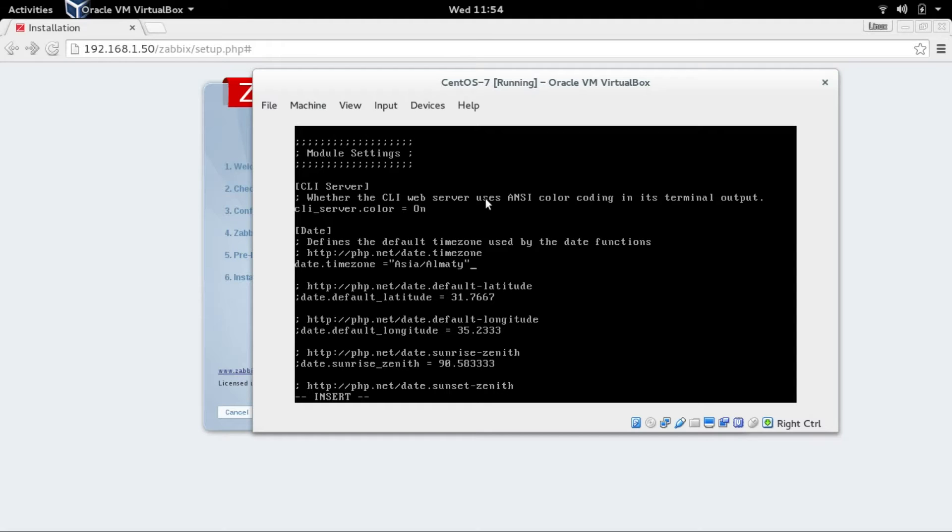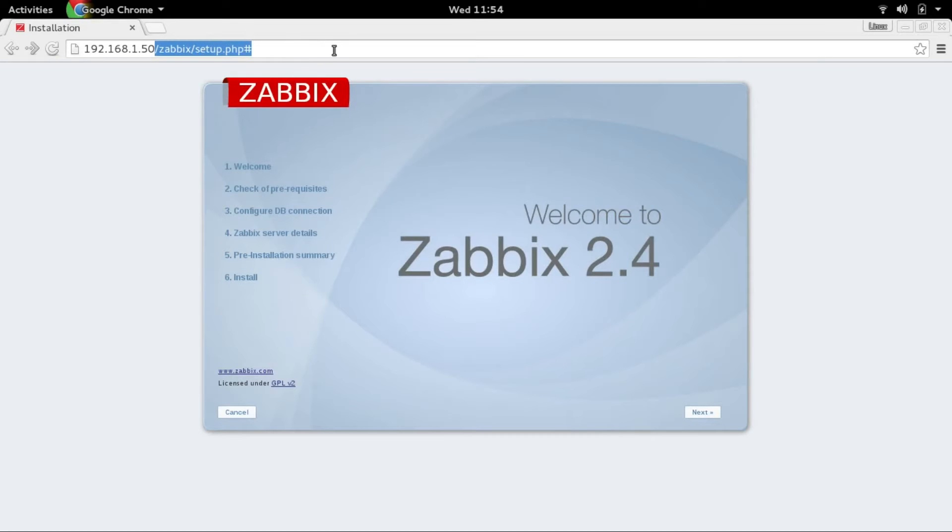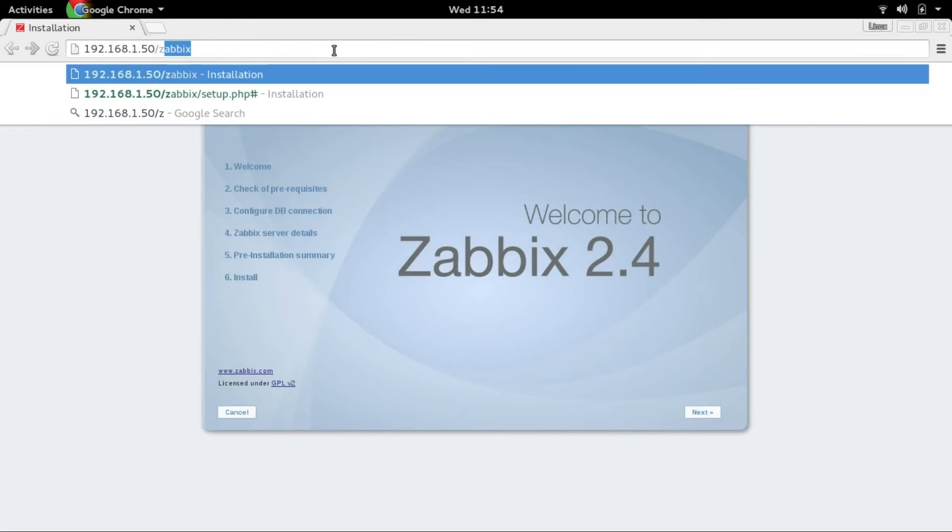You can set up as per your time zone, saved it, restarted HTTP and Zabbix server.